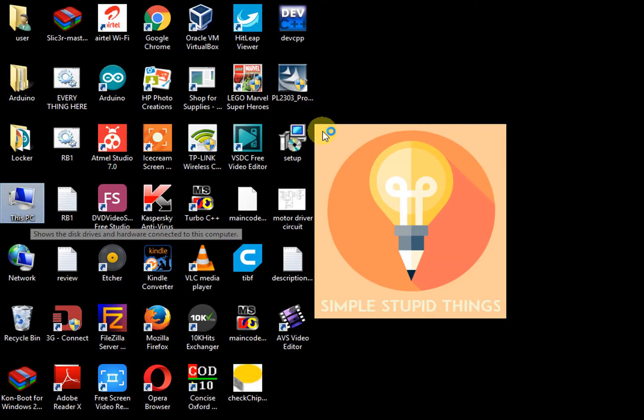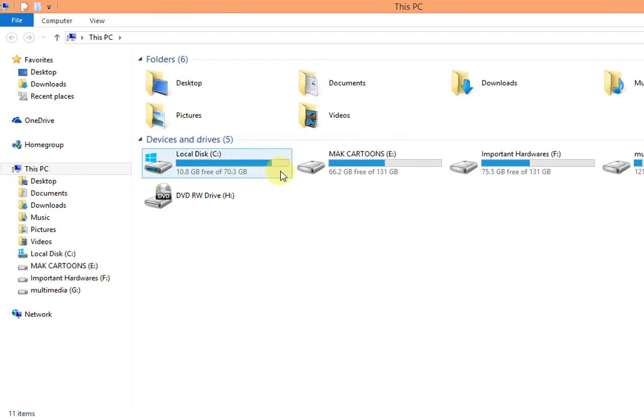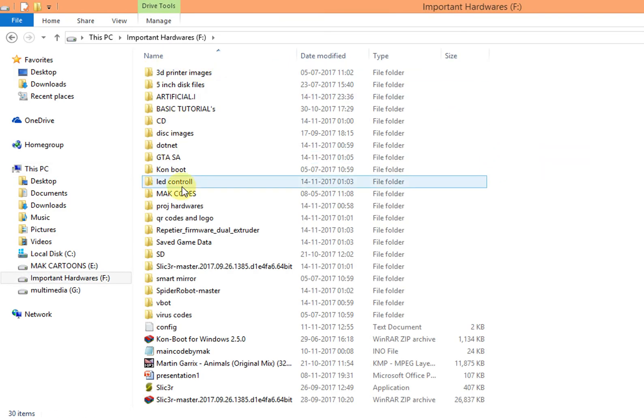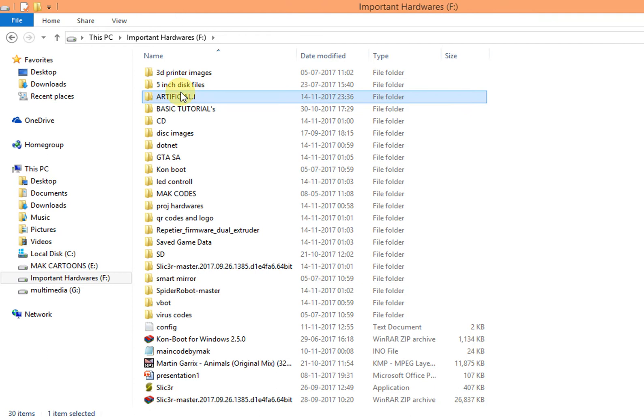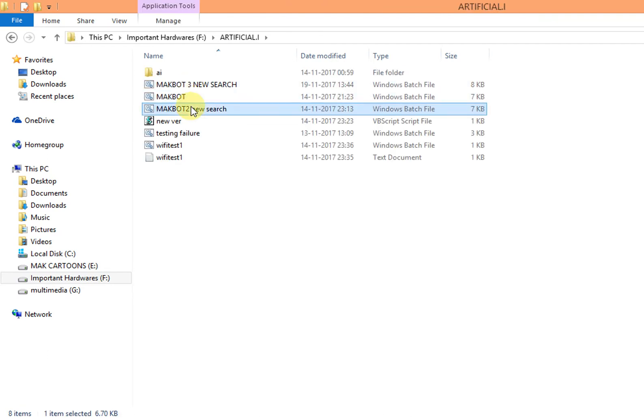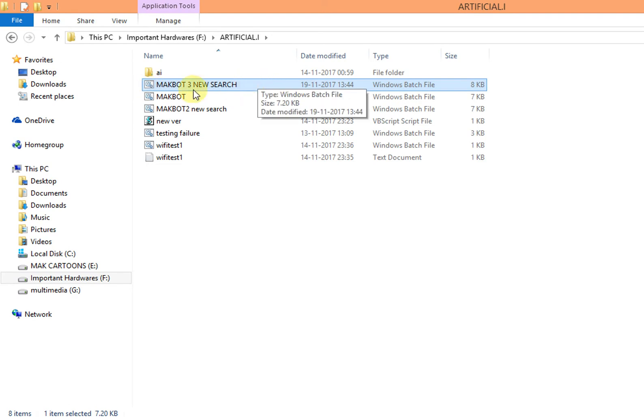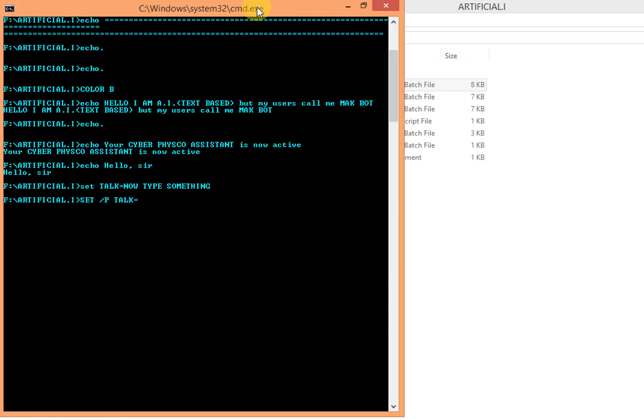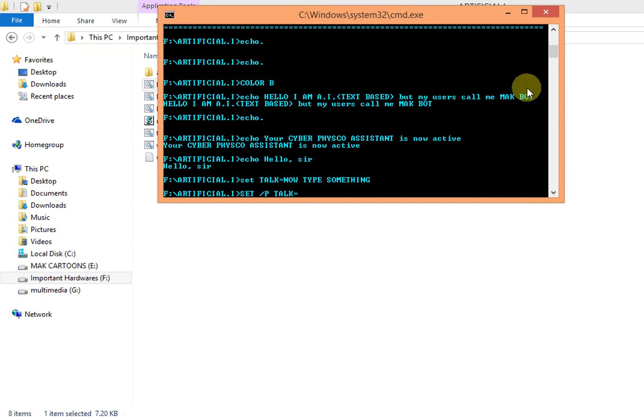So let's see the AI. As you can see there are three versions which I made and the most successful one is the Macbot 3. So we will open it and I will show you how it works. It's very simple if you know batch programming.